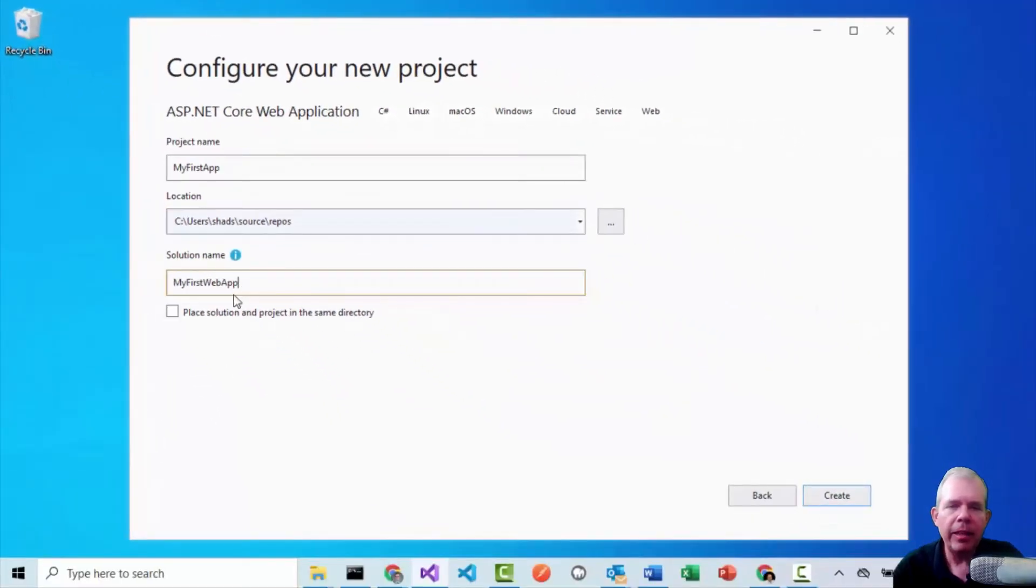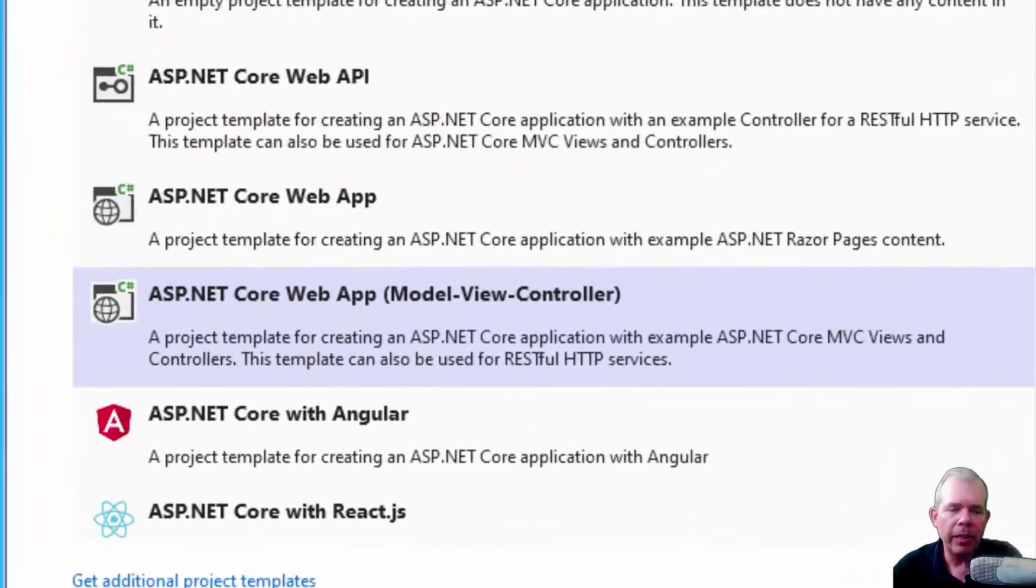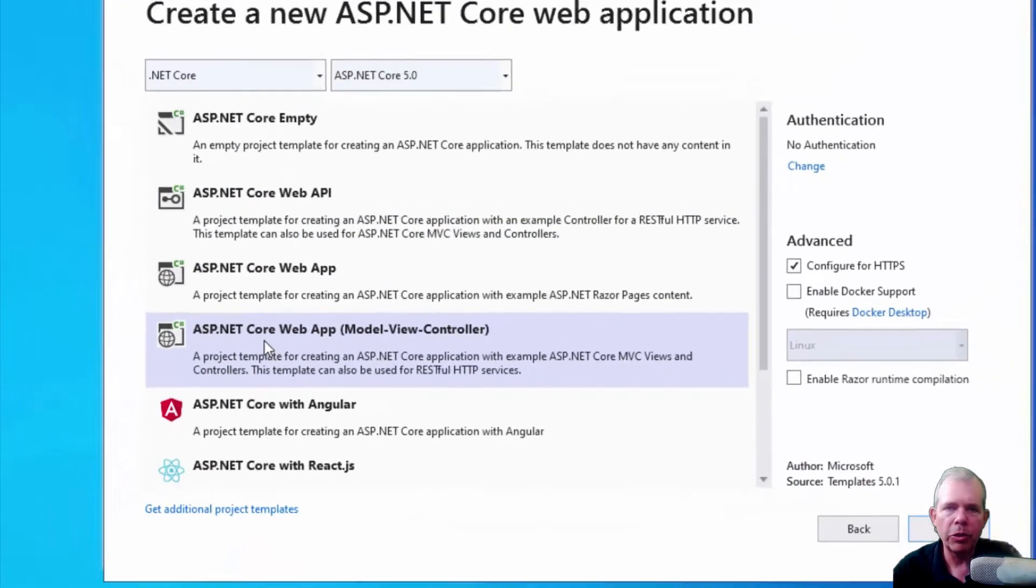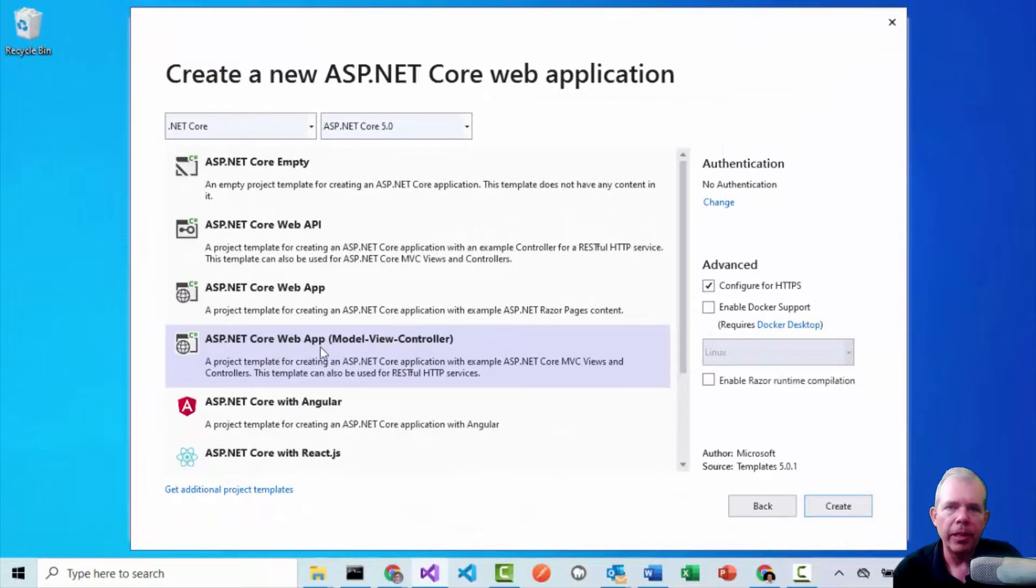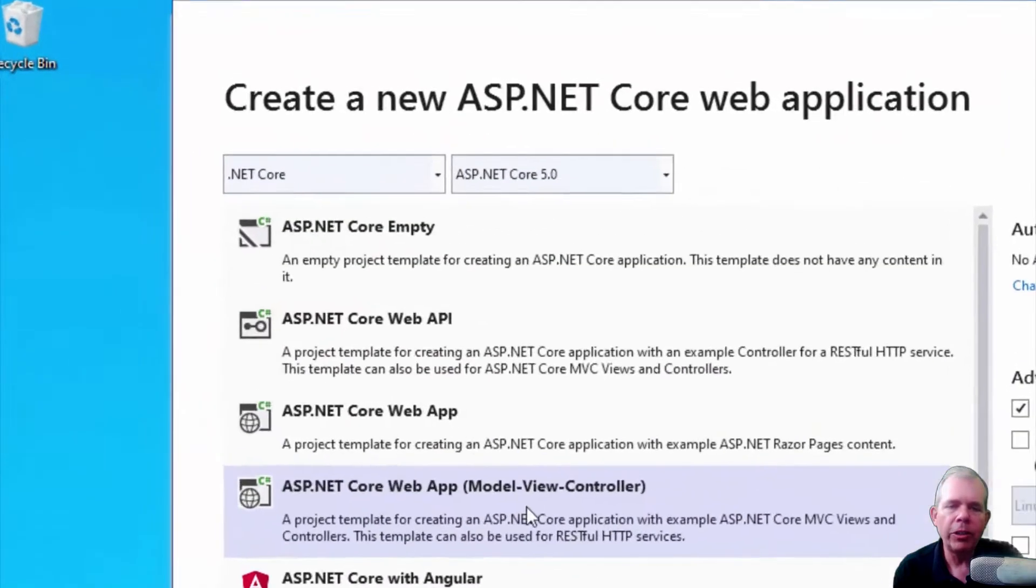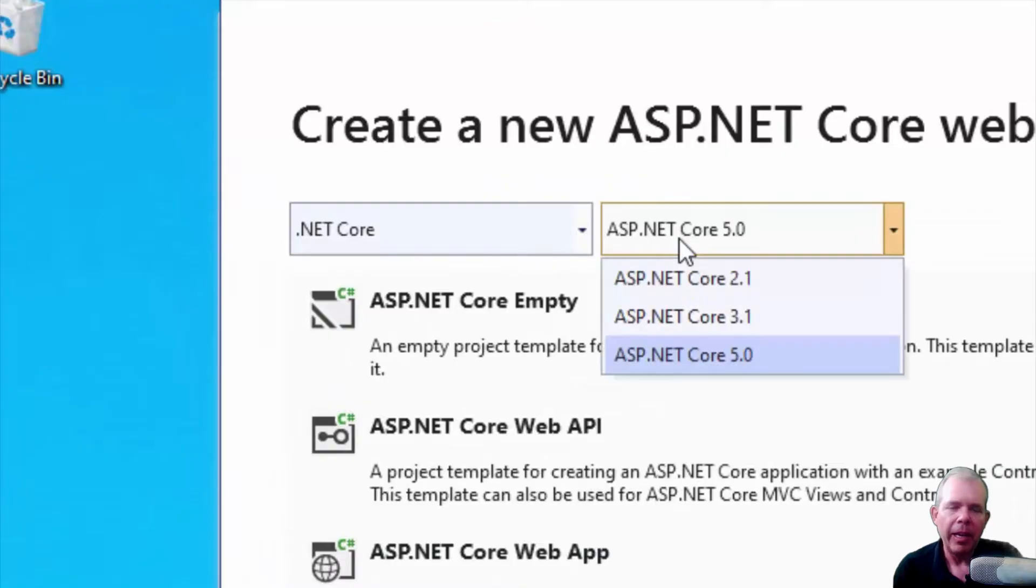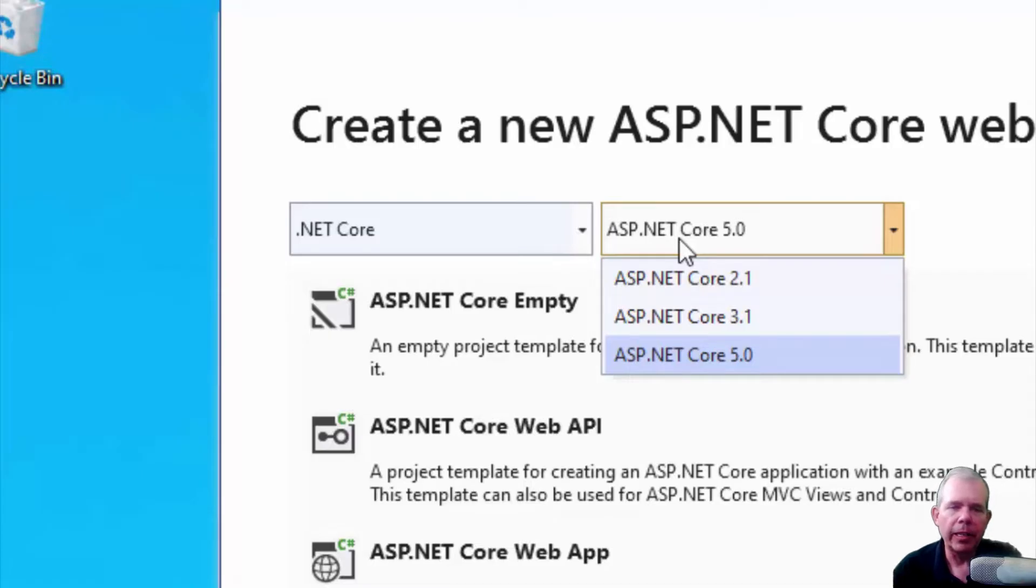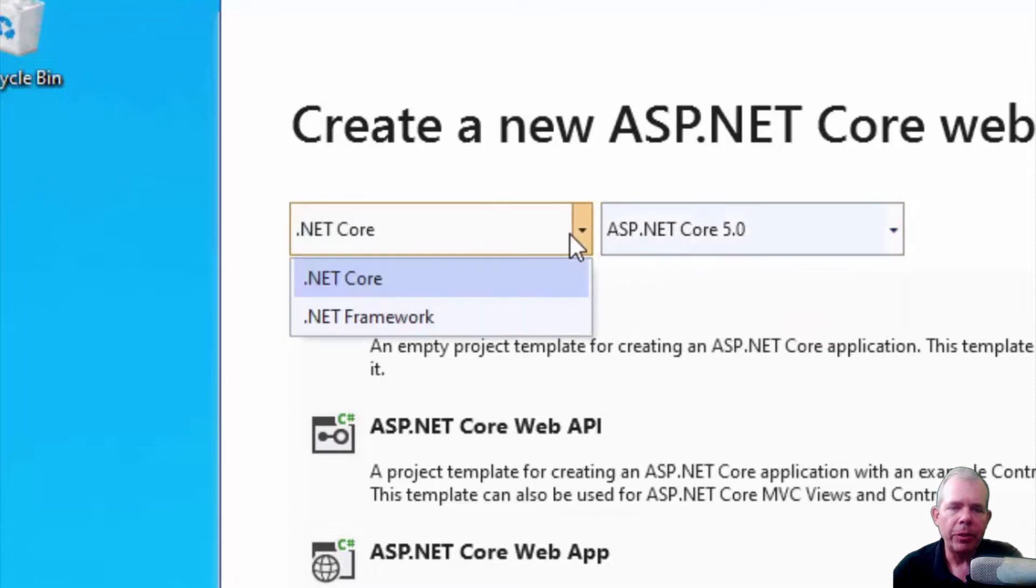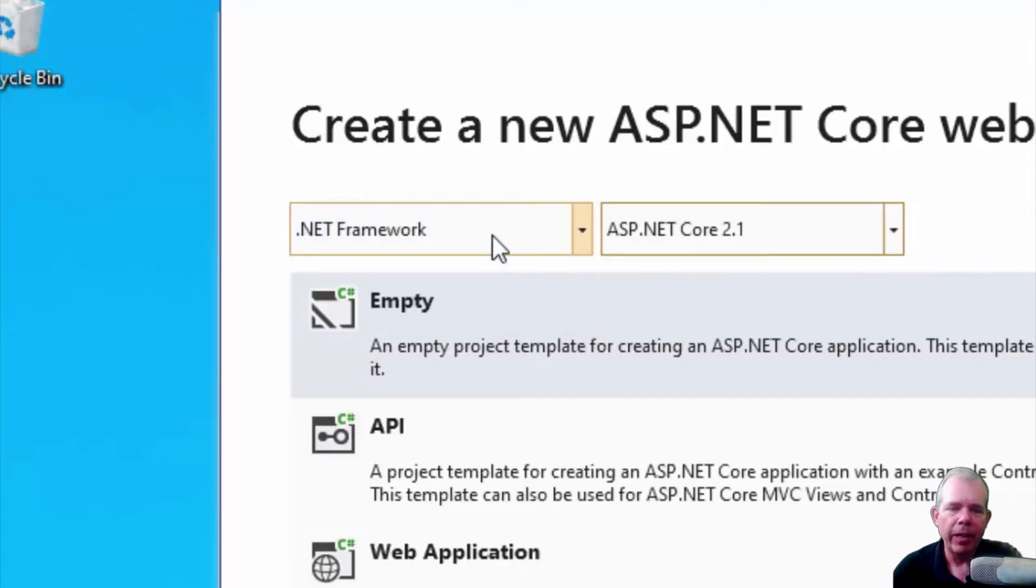And then we're going to have one more option that's important about the version of .NET that you're trying to target. So I'm selecting here on the list the core web application model view controller. In this class we're going to mostly focus in on this design pattern. Now at the top you can see that there is a version of .NET that we're trying to target. And at the recording time, version 5.0 is the current version. And so I'm going to select that. You can see that we have core and framework. And if you choose framework, you're stuck with an older version. So I'm going to choose core and then version 5.